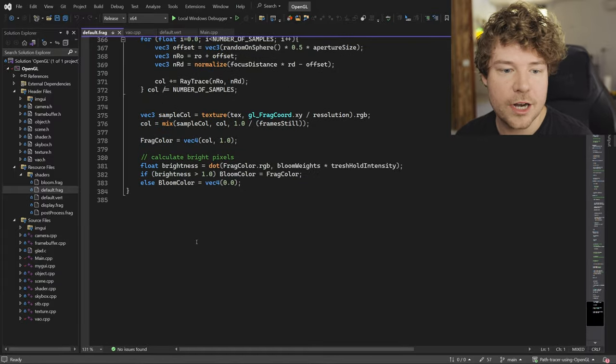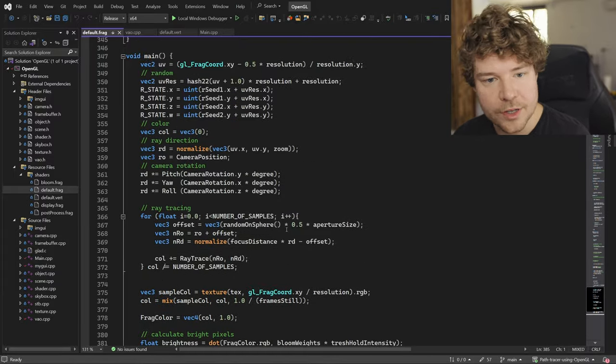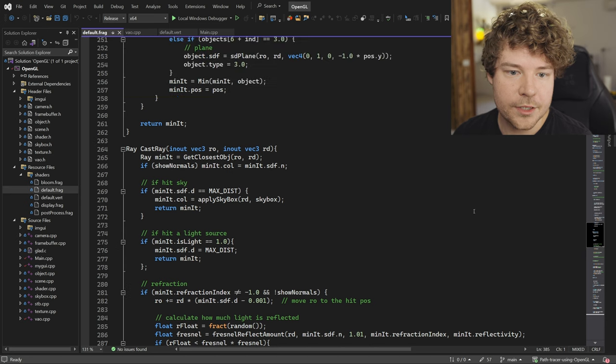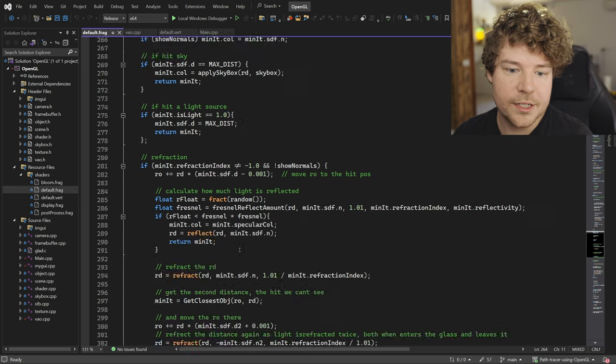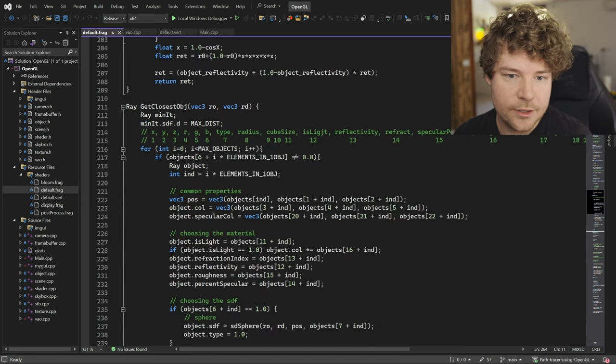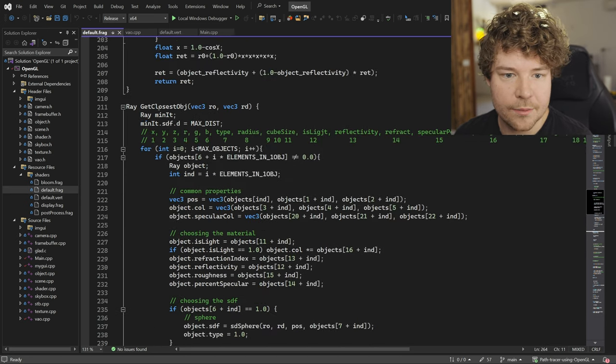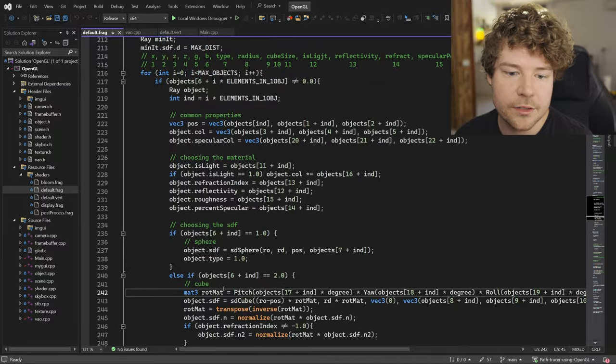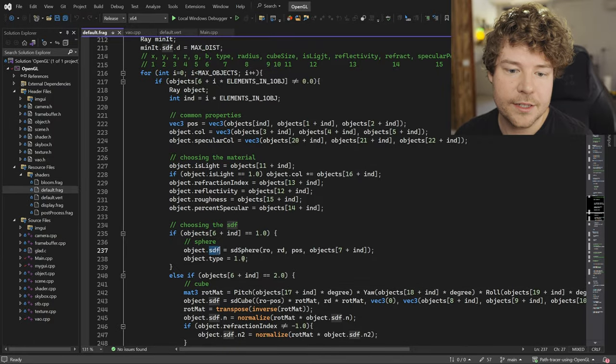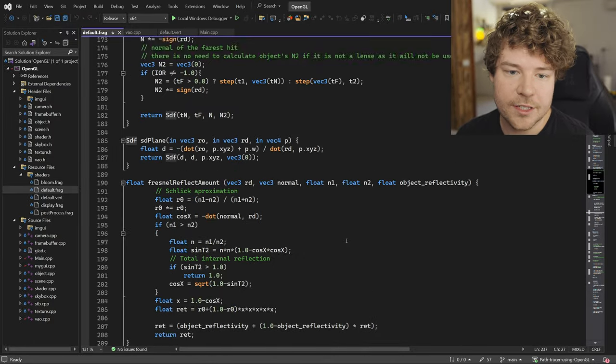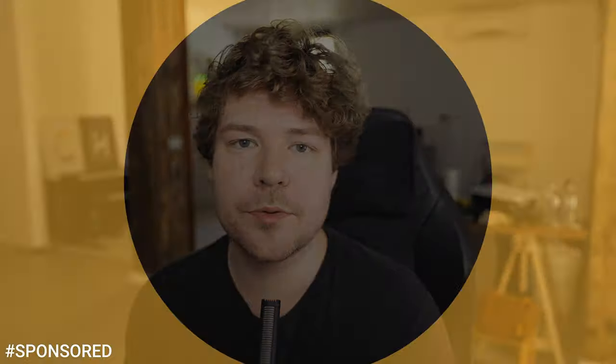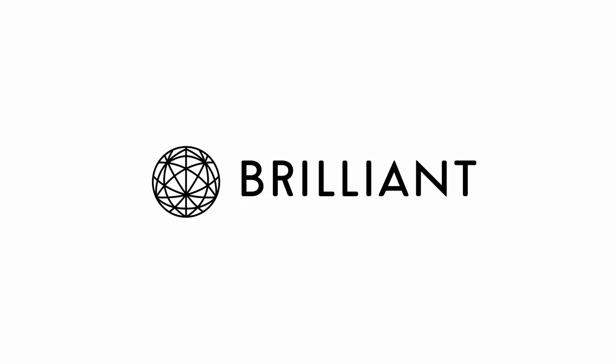We have about 385 lines of code over here. Lots of stuff happening. Lots of tracing rays and doing like some closest object collision using SDFs and just a lot of stuff going on. You know what else is going on? Brilliant.org, the sponsor of this video, has a 30-day free trial that you can use to check out their entire platform and learn all of the math that goes into this.